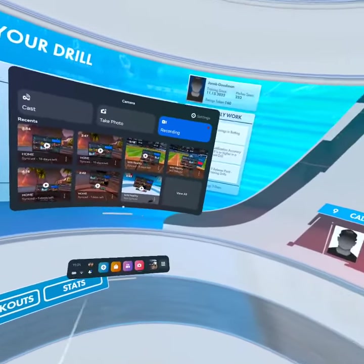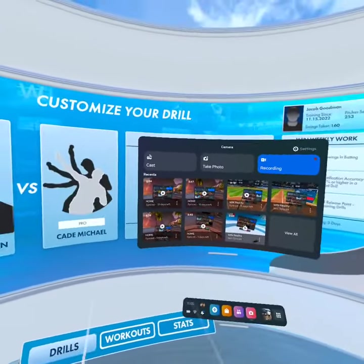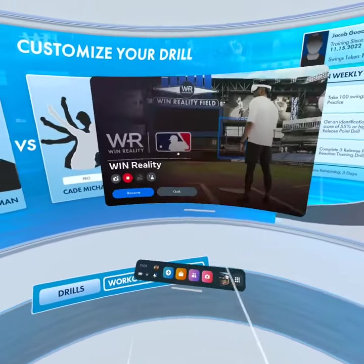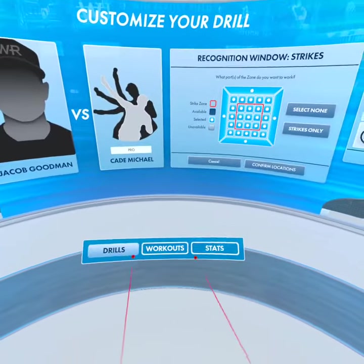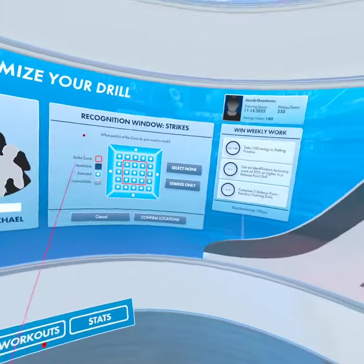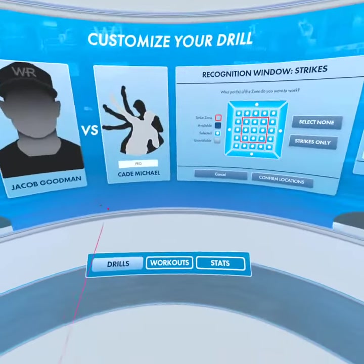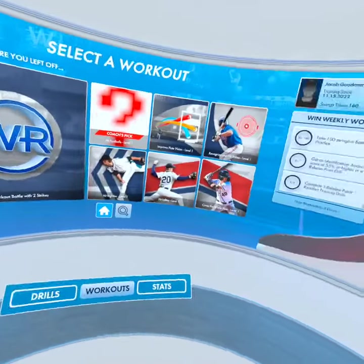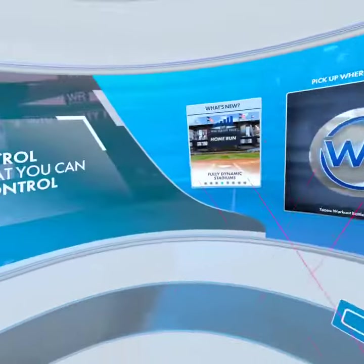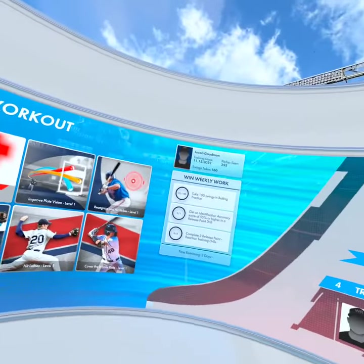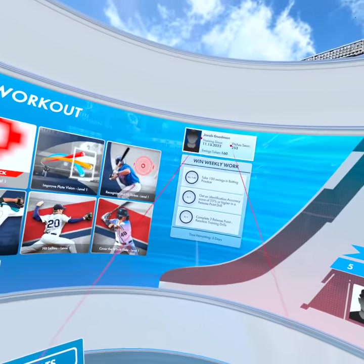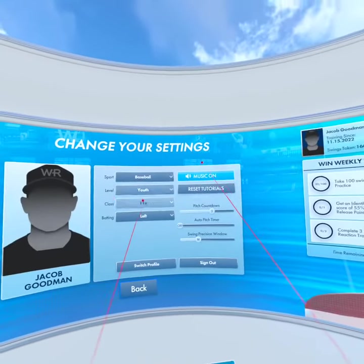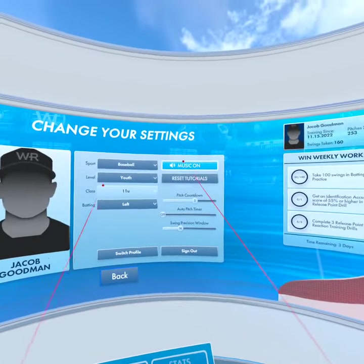All right guys, how's it going? This is Jacob Goodman recording another FAQ video. We're going to go back to the WinReality app today and learn how to change profile settings. Whether you're in workouts, stats, drills, or wherever you are in the app, you can always go to the profile icon up here in the top right and click on that to change some of the profile settings.